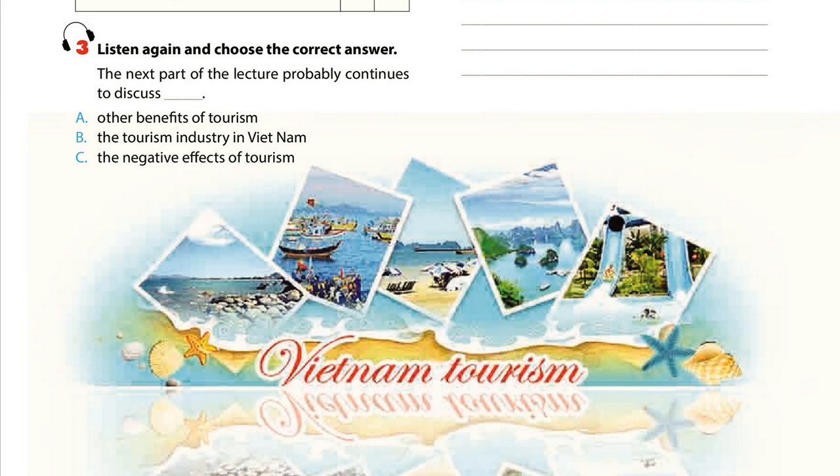Finally, tourism brings cultural benefits as travellers learn about the history and culture of a place and spread them around the world.